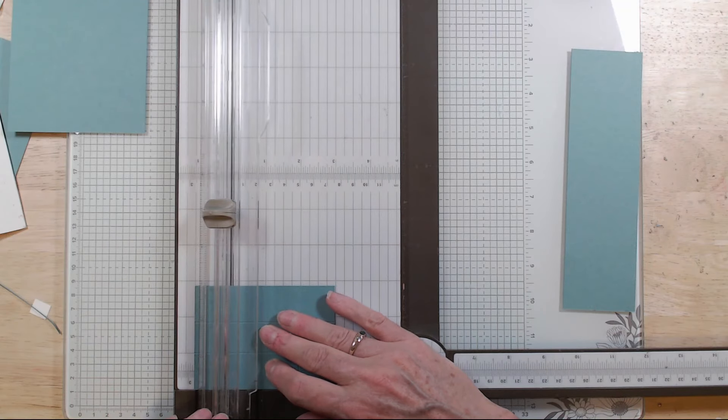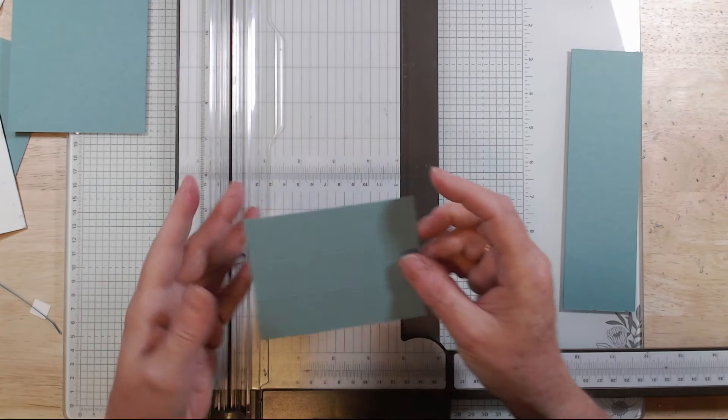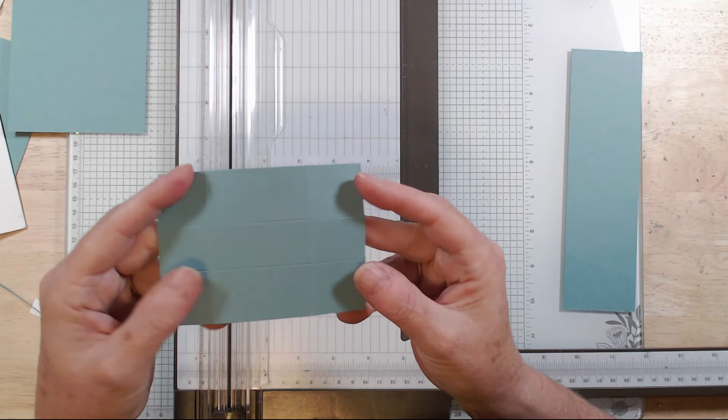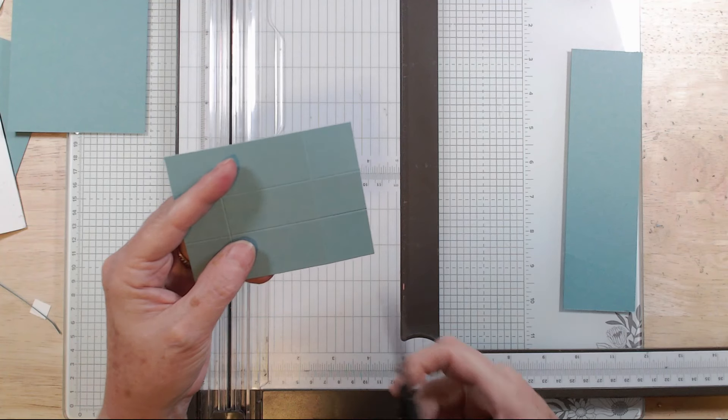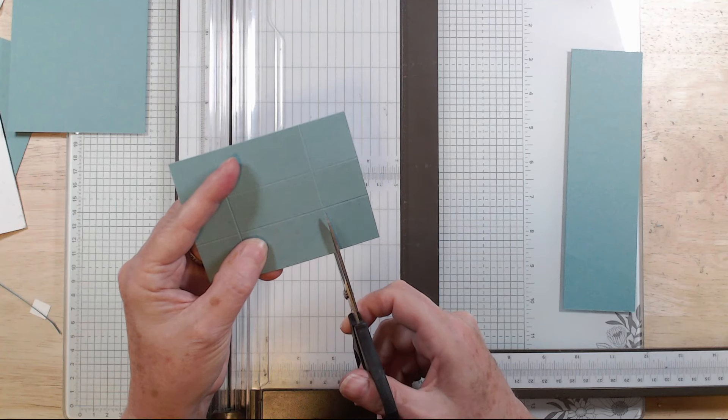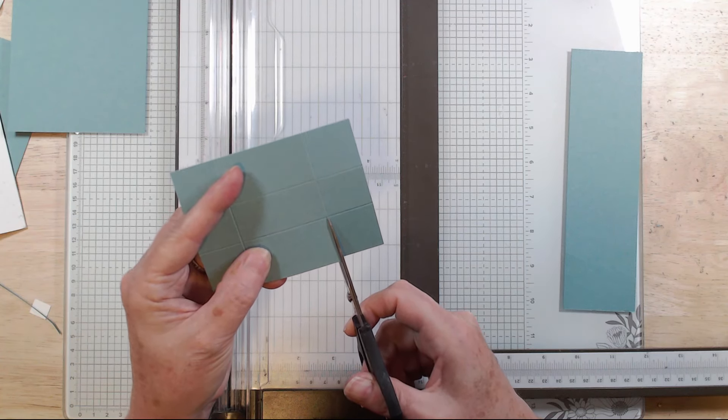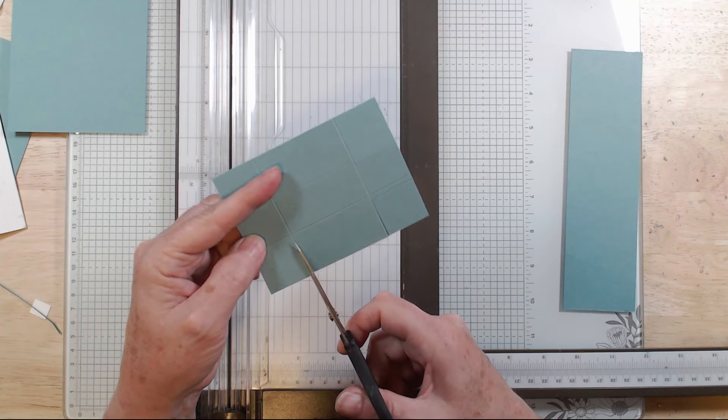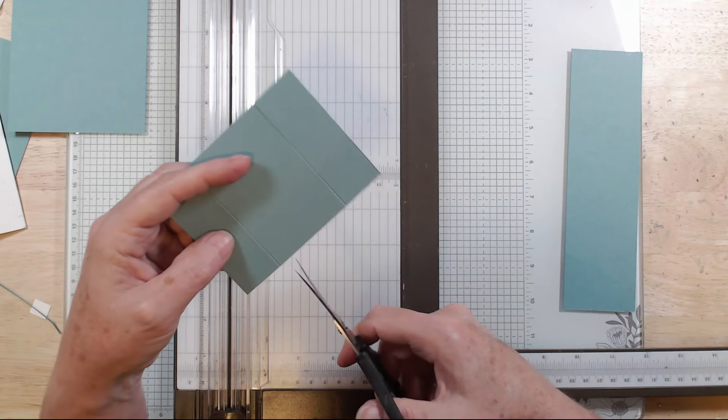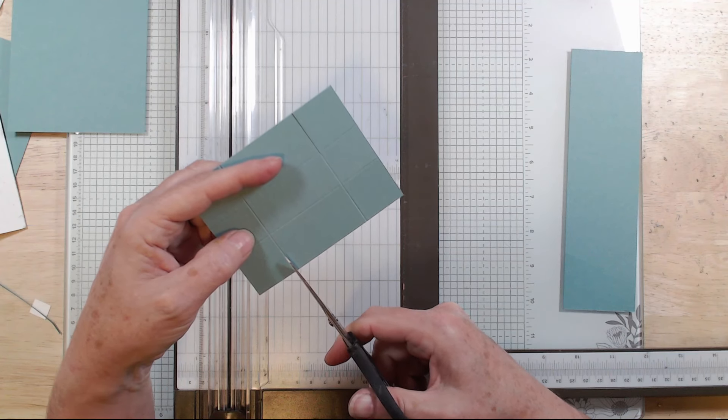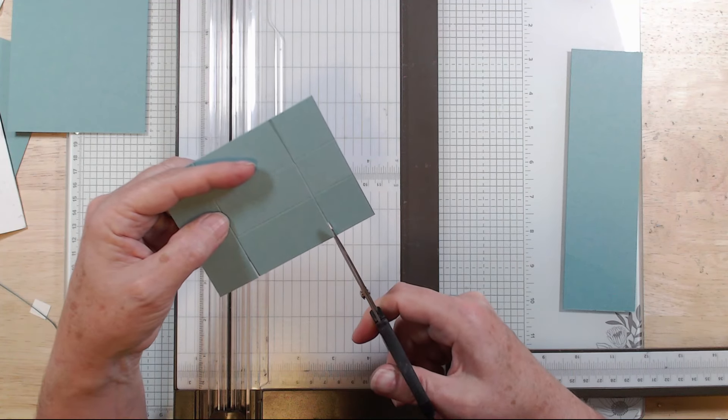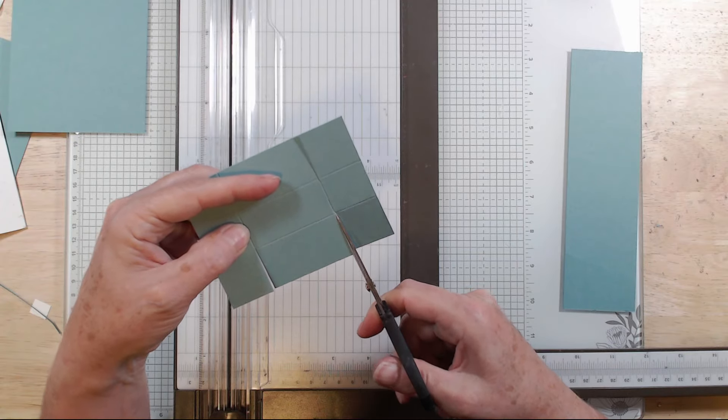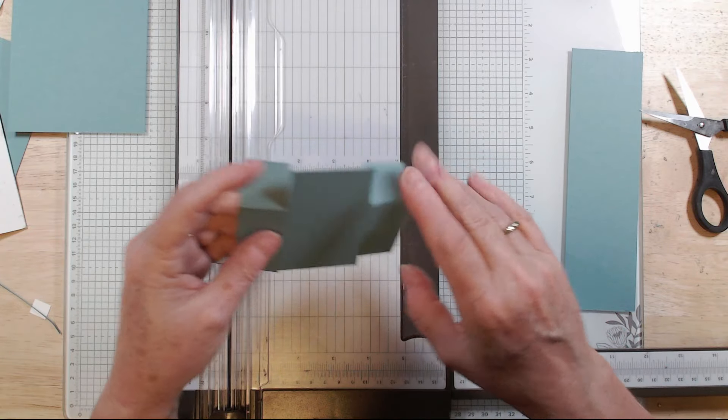So you get this little noughts and crosses board there. Then grab your scissors and from the long edge just cut along that score line till you get to the cross where they cross over, to the where the two horizontal and vertical score lines cross each other. So you're just cutting from the long edge into there.